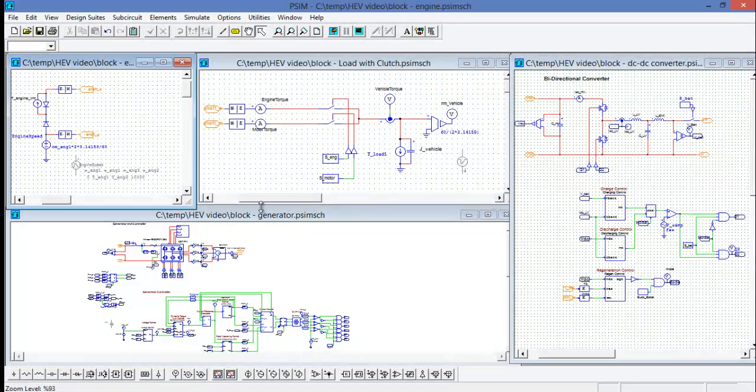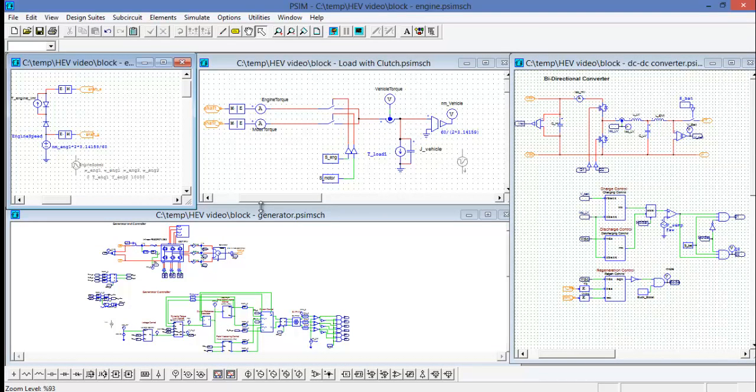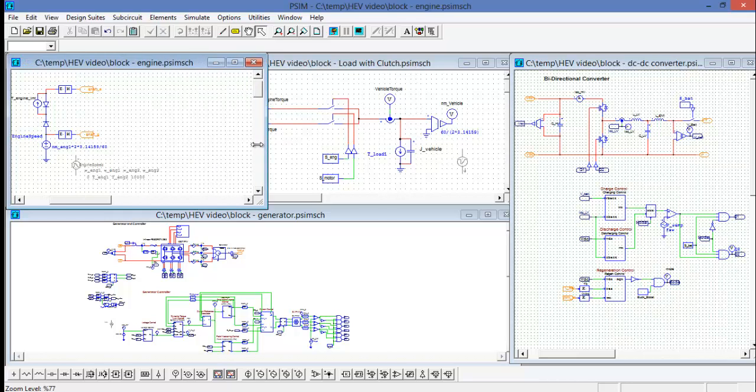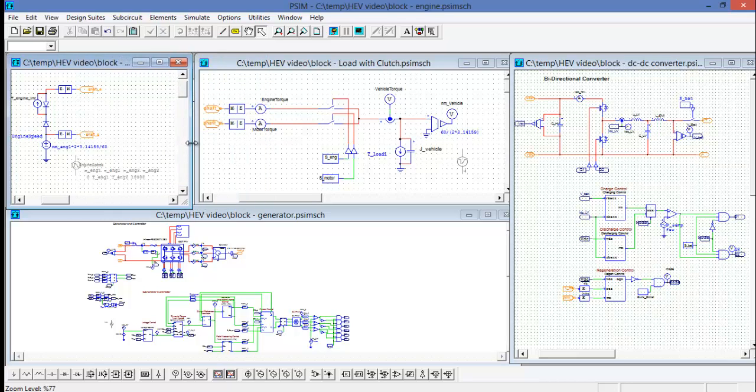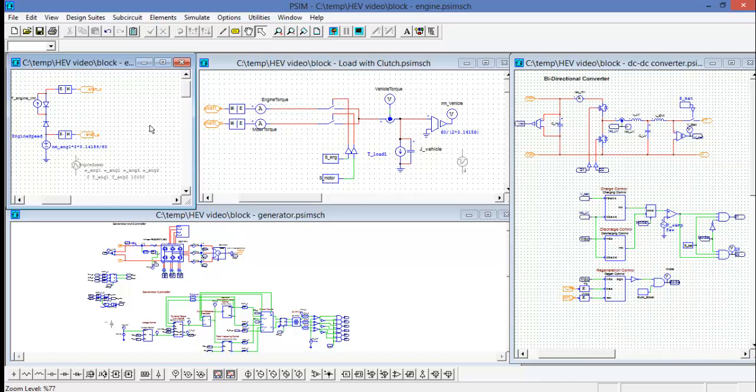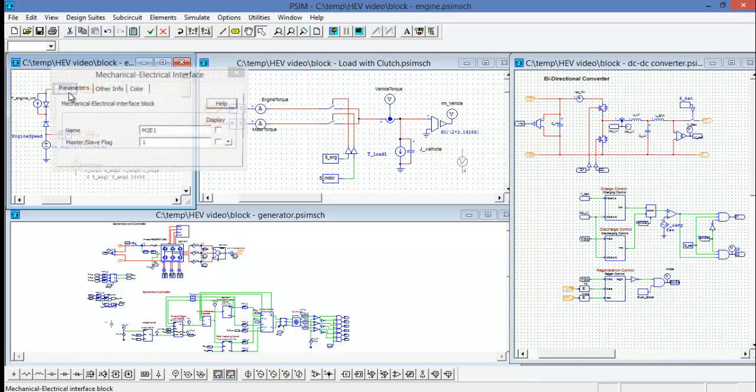So I've opened up some of the sub-circuits and we can see how different aspects have been modeled in PSIM. The engine is in the top left here and we can see how that has been modeled in PSIM making use of the electrical mechanical interface block.